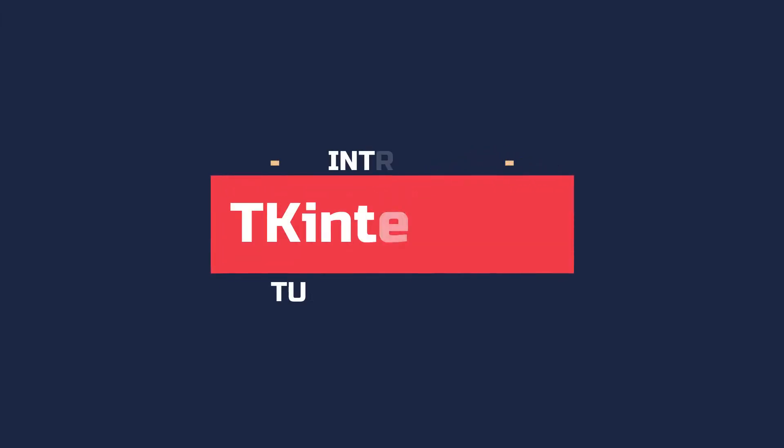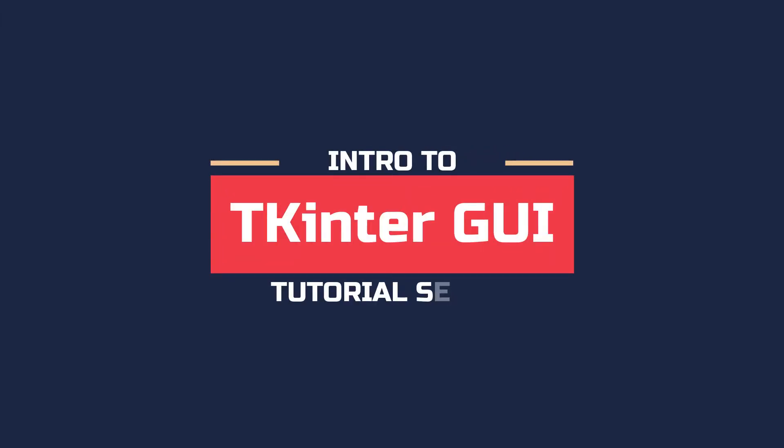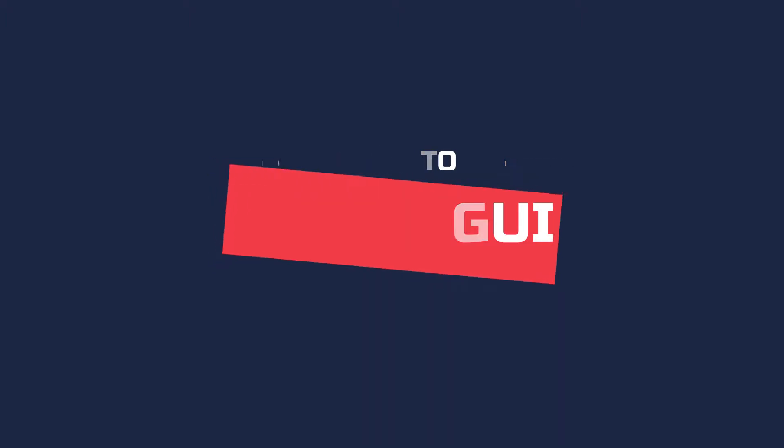Hey guys, this is JuniorCoder. In this video, I'm going to show you guys how to use buttons in Tkinter. So let's get right into it.